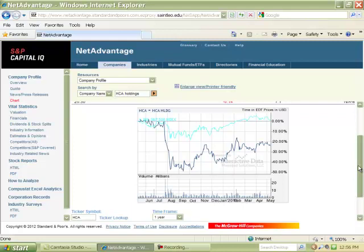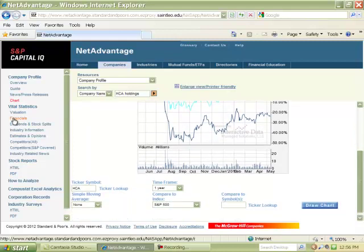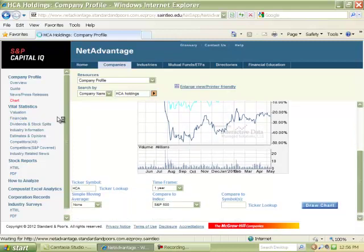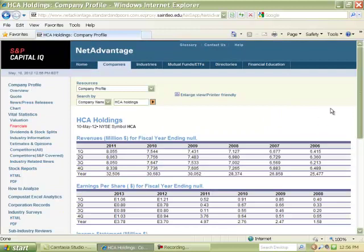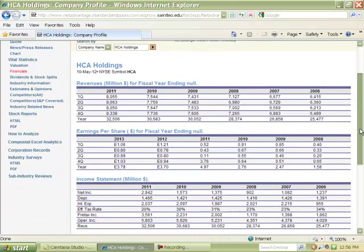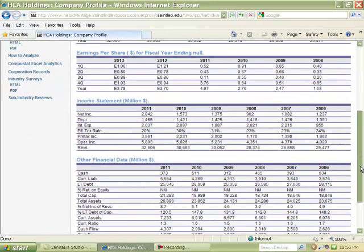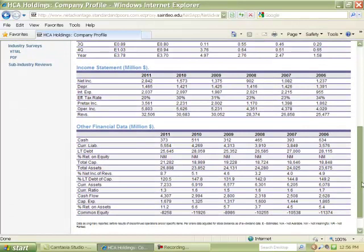While the Standard & Poor's Index did decrease somewhat in August, September, and a little bit of October, it's been climbing faster than HCA Holdings. You can look at their financials, including revenues for the last five years, earnings per share, income statement in the millions, and other financial data.